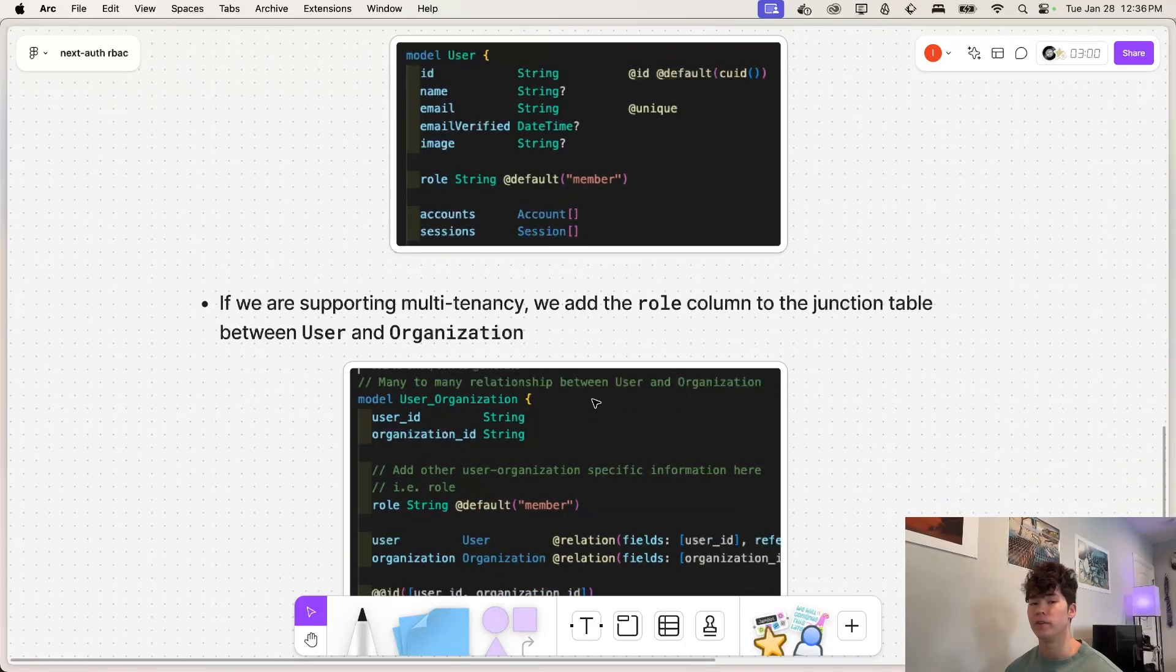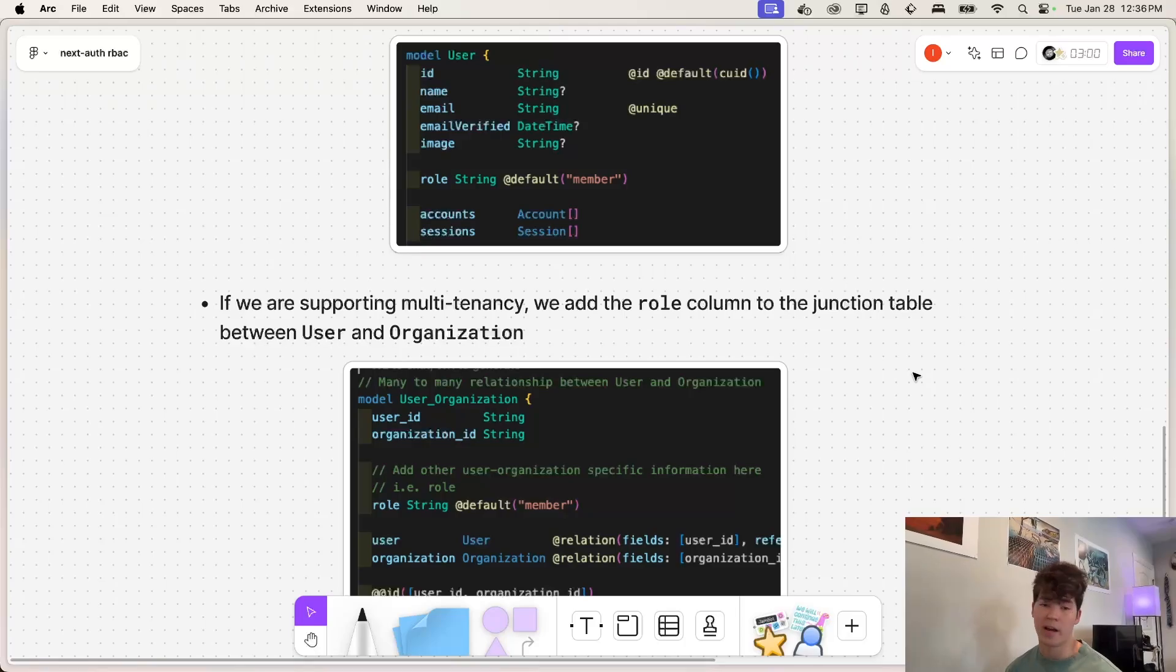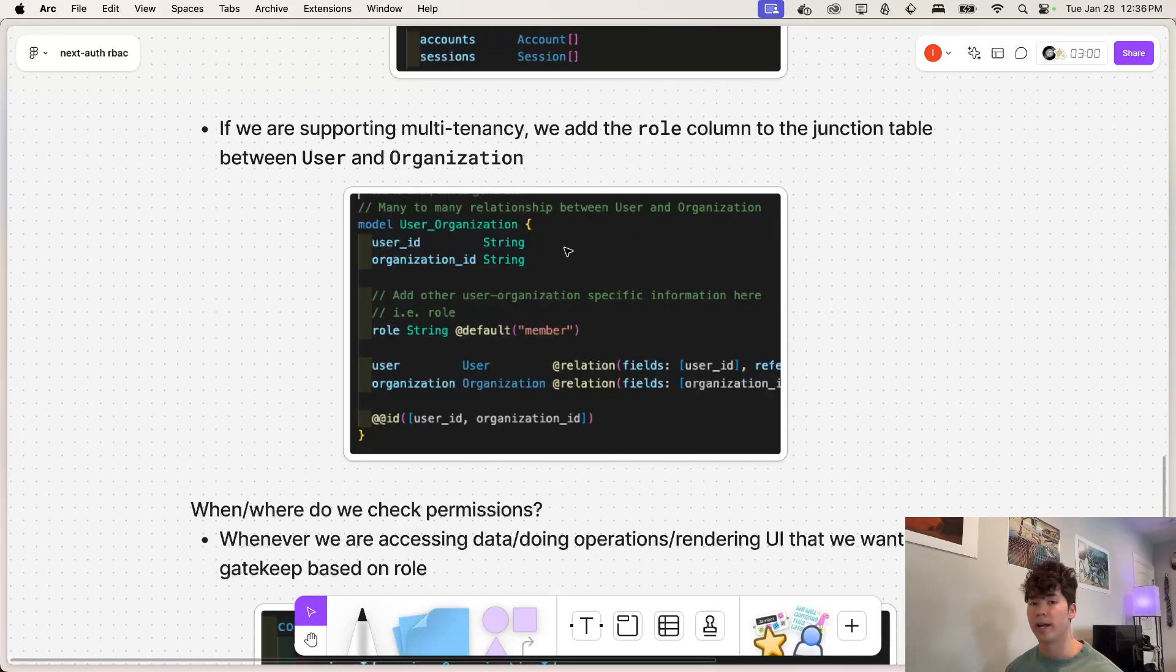However, in this video, we are going to be supporting multi-tenancy and we're going to be building upon the code base that we worked on last episode. So we're going to add a role column to this junction table between user and organization.